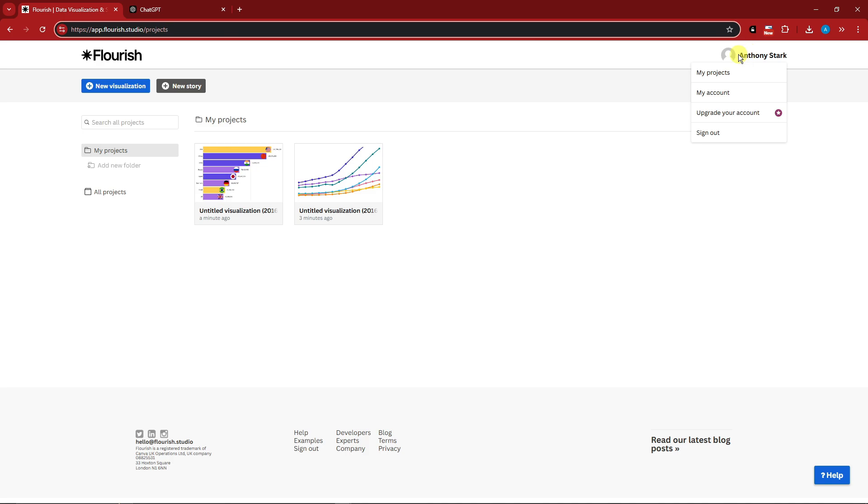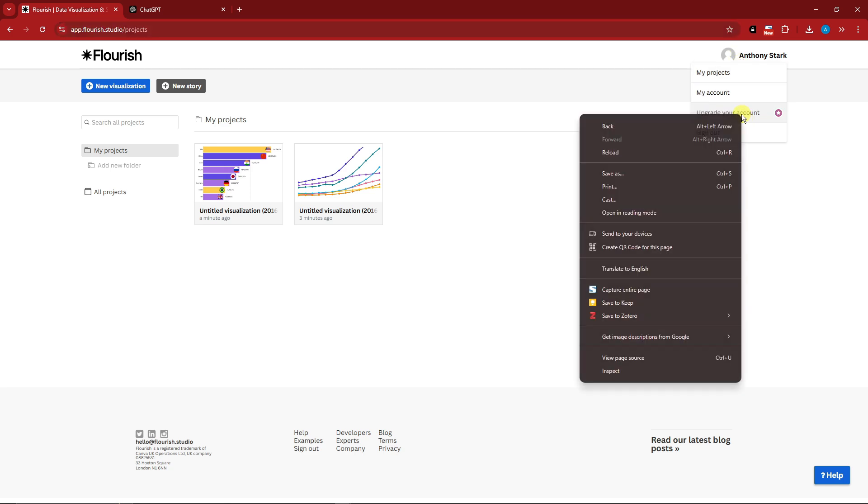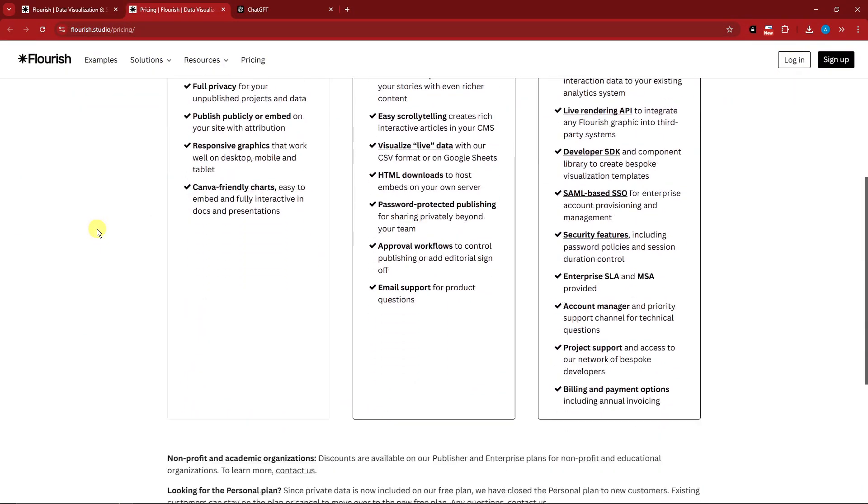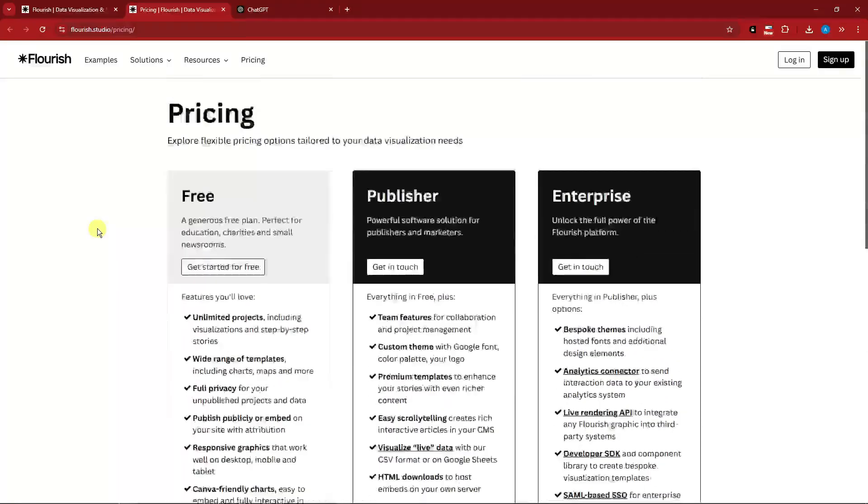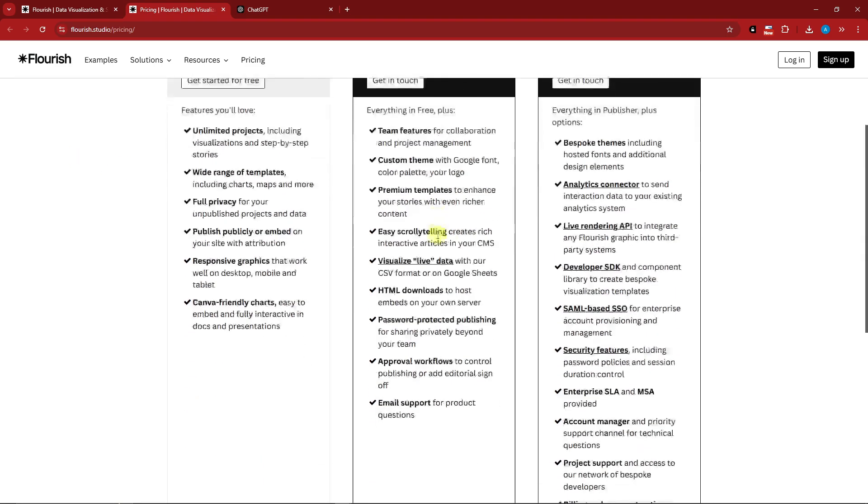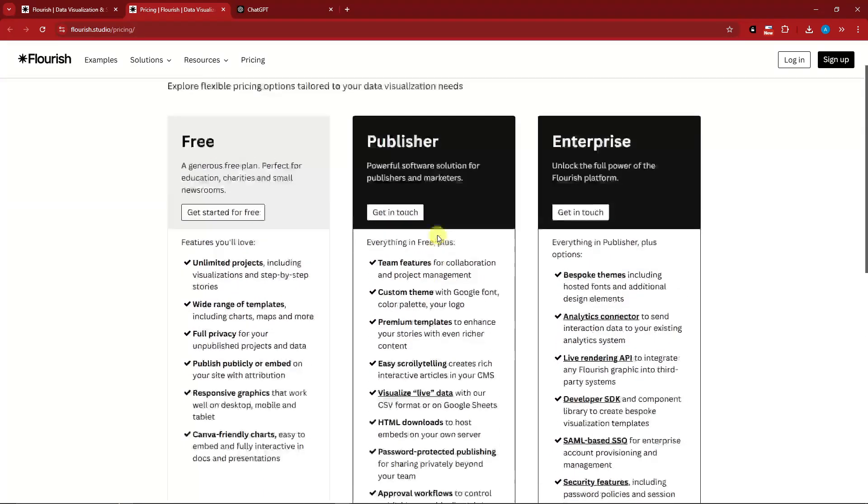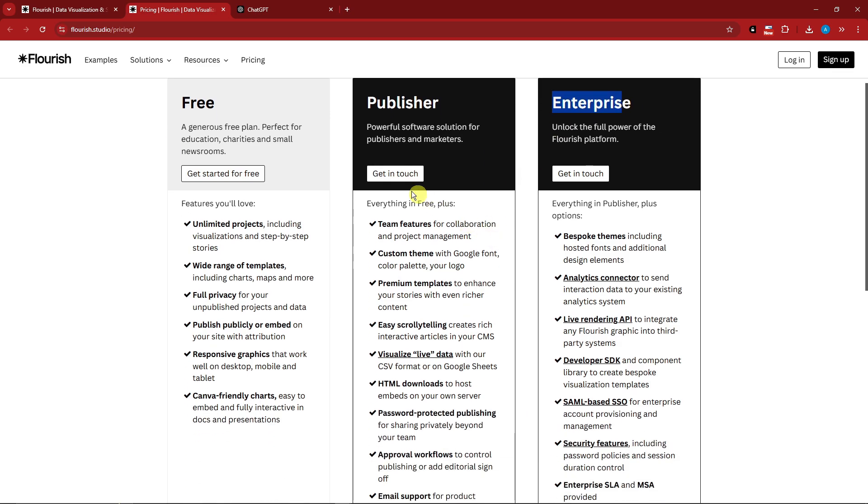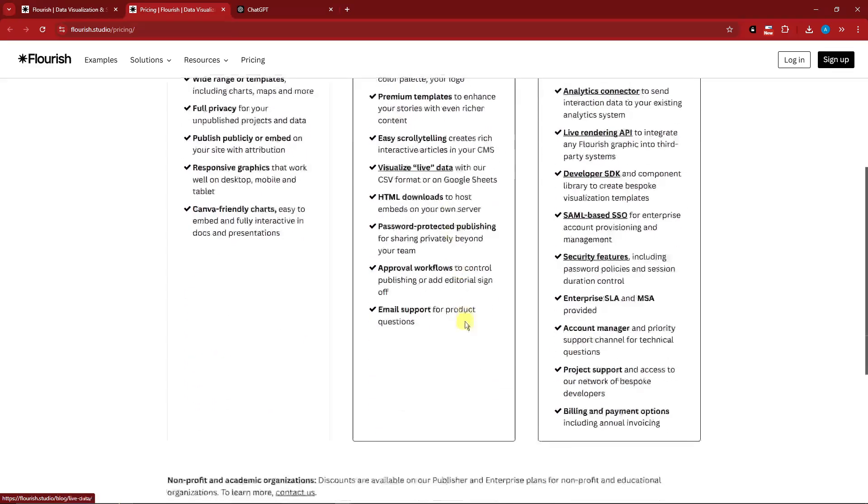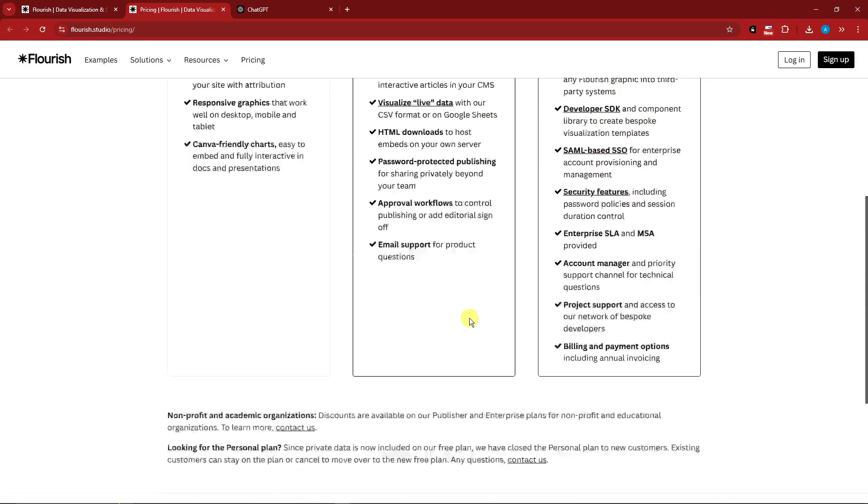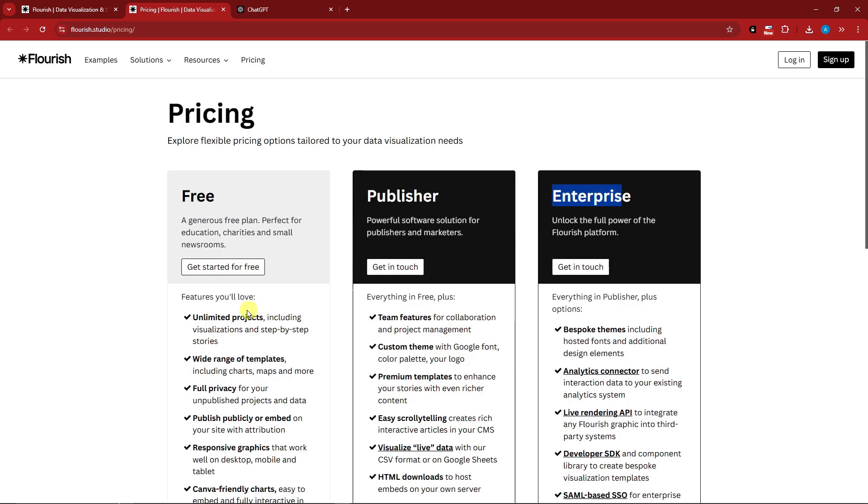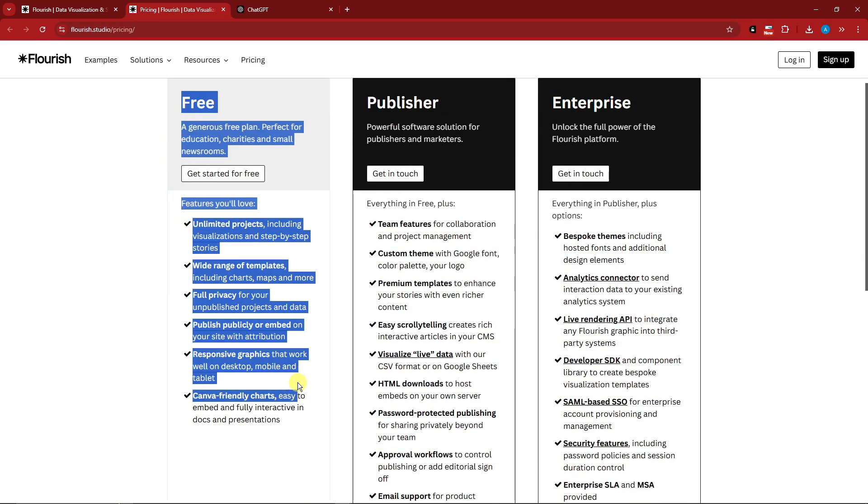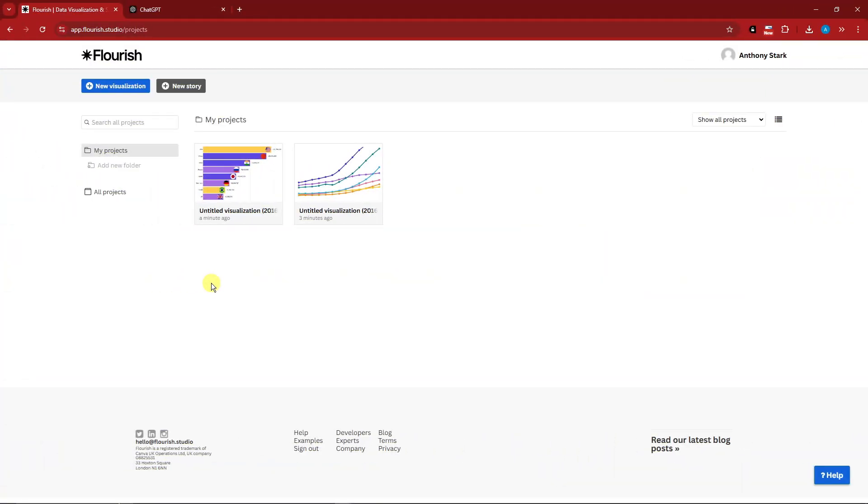I'm currently using the free trial for this one. As best practice, let me just go to the prices. These are the prices: we have the free, the publisher, and enterprise. For Flourish they don't have the prices displayed. However, if you want to go for the publisher and enterprise you can get in touch with them. For this video we're just going to focus on free trial.